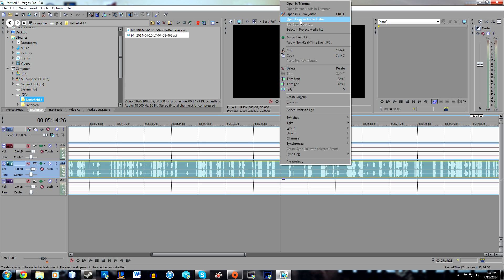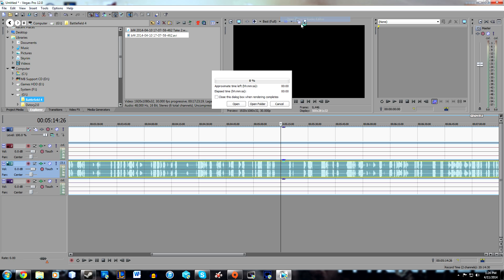You don't want to open it in the audio editor, just open a copy. Wait for that to load and Audacity should open.